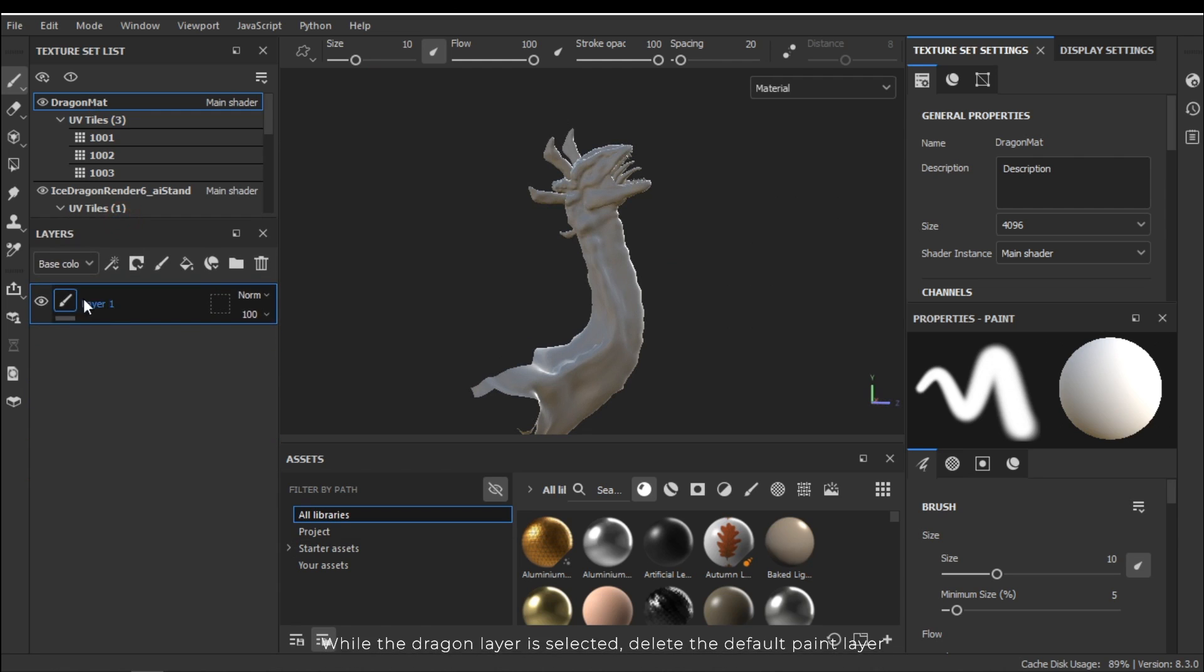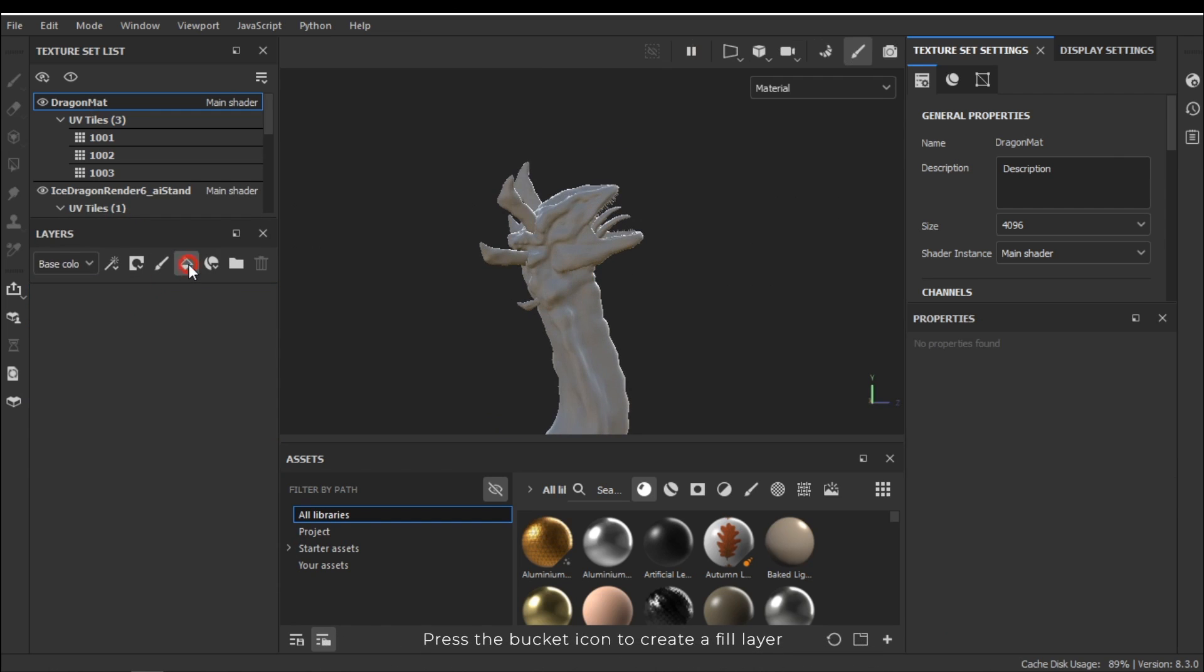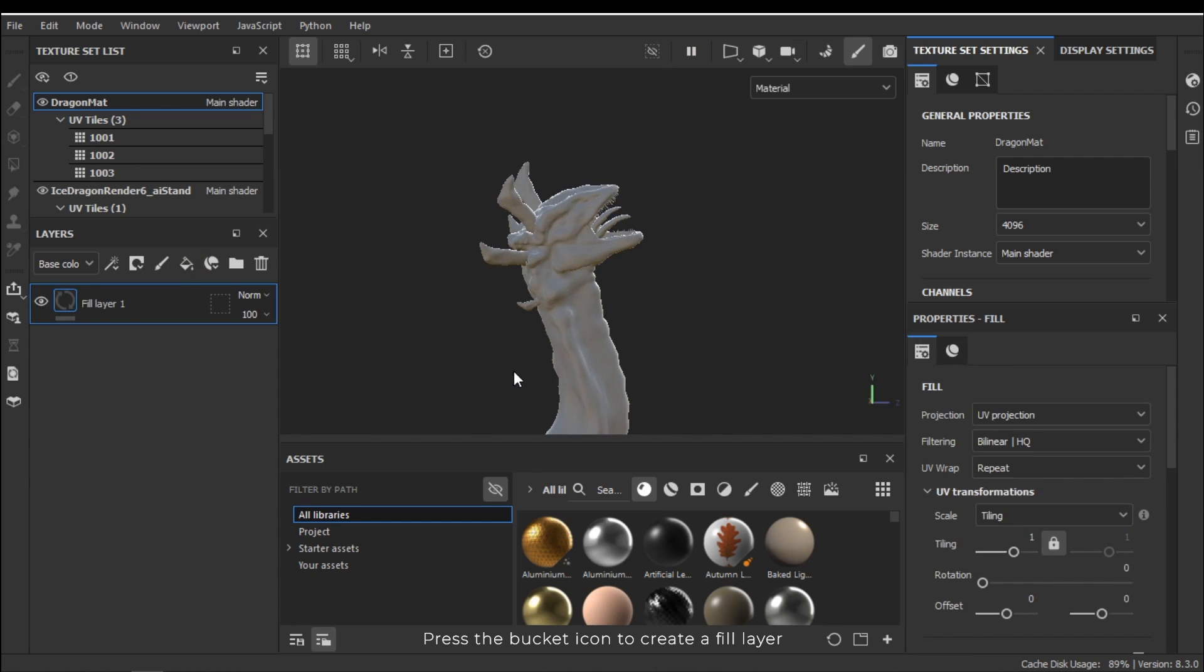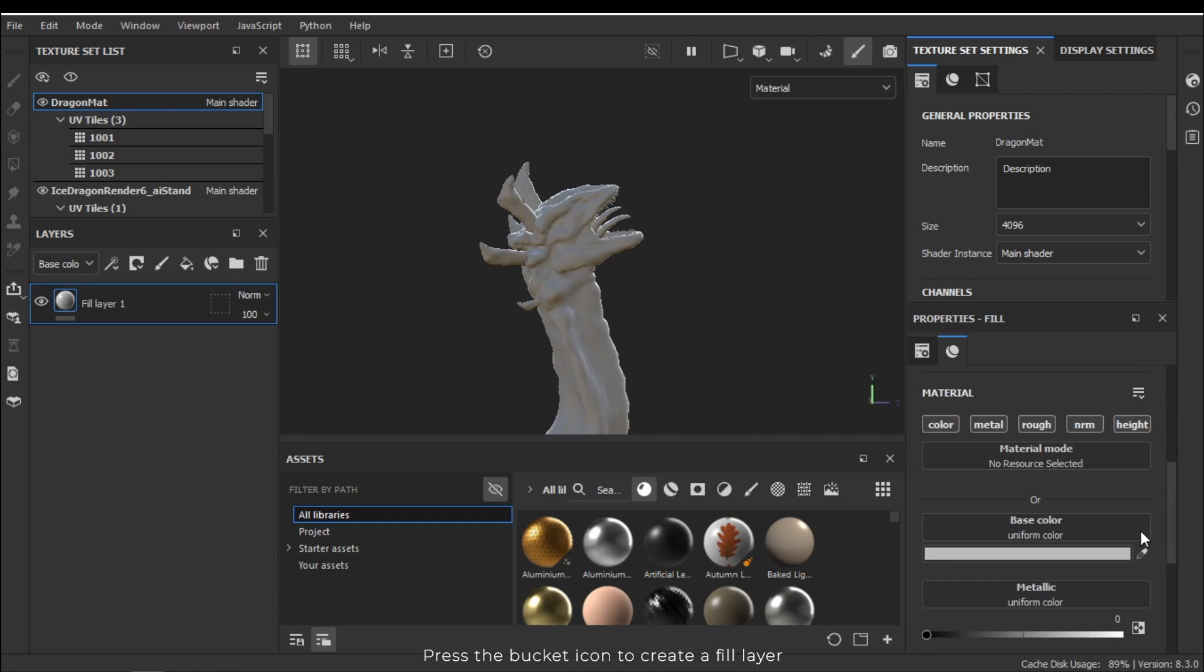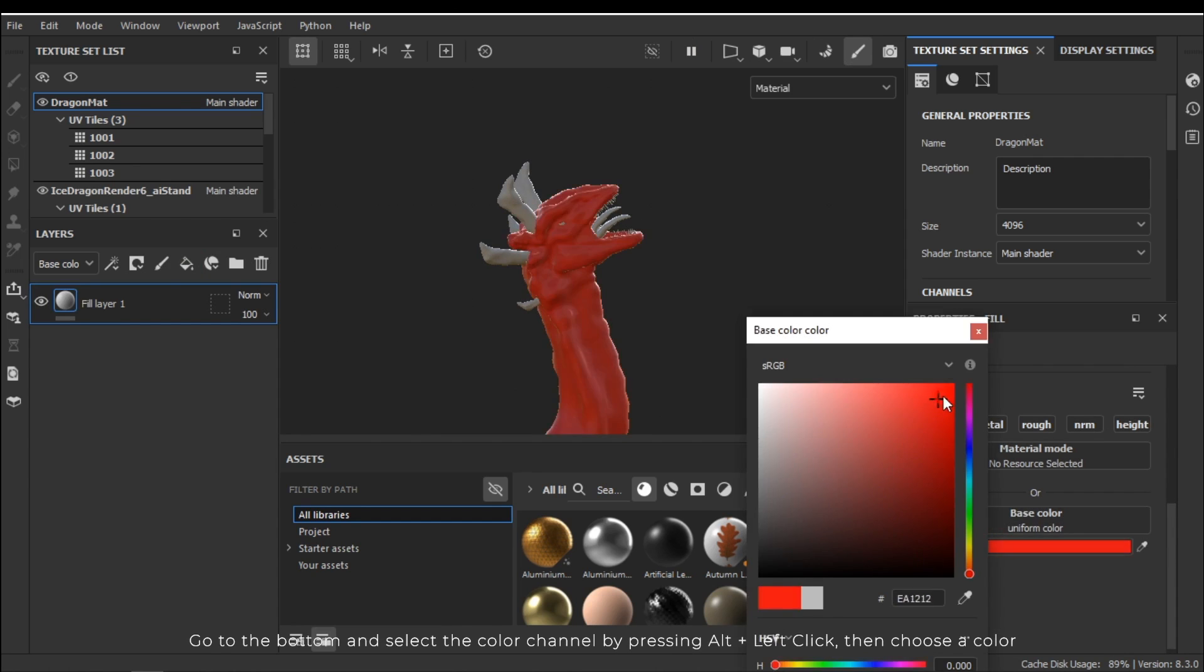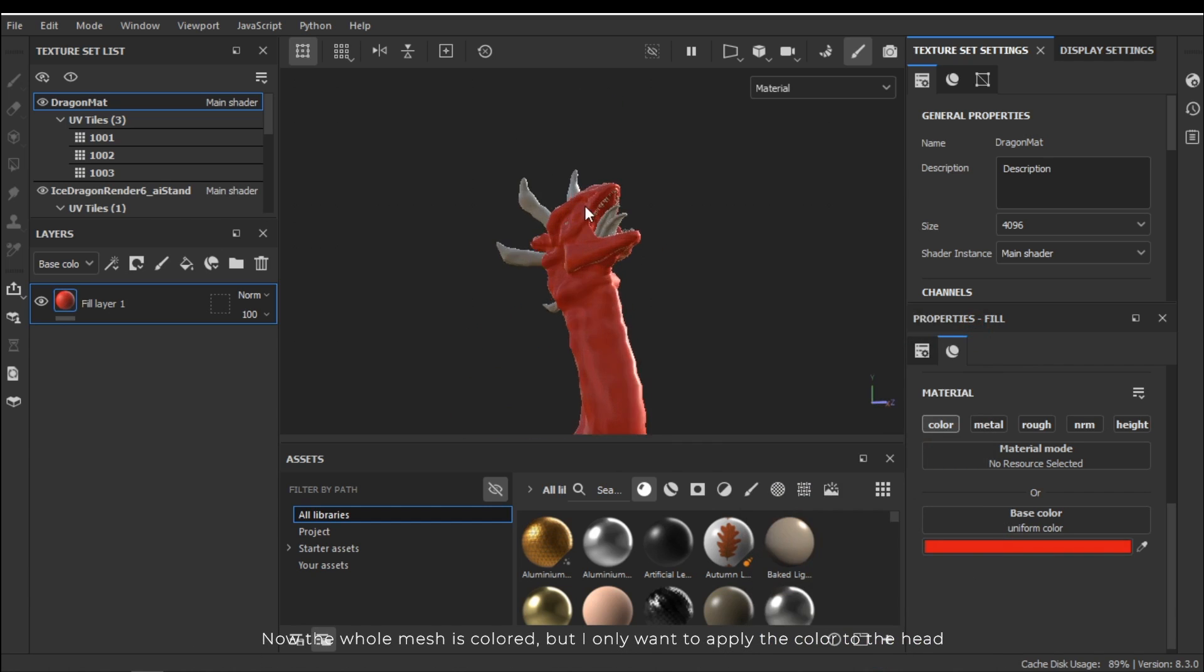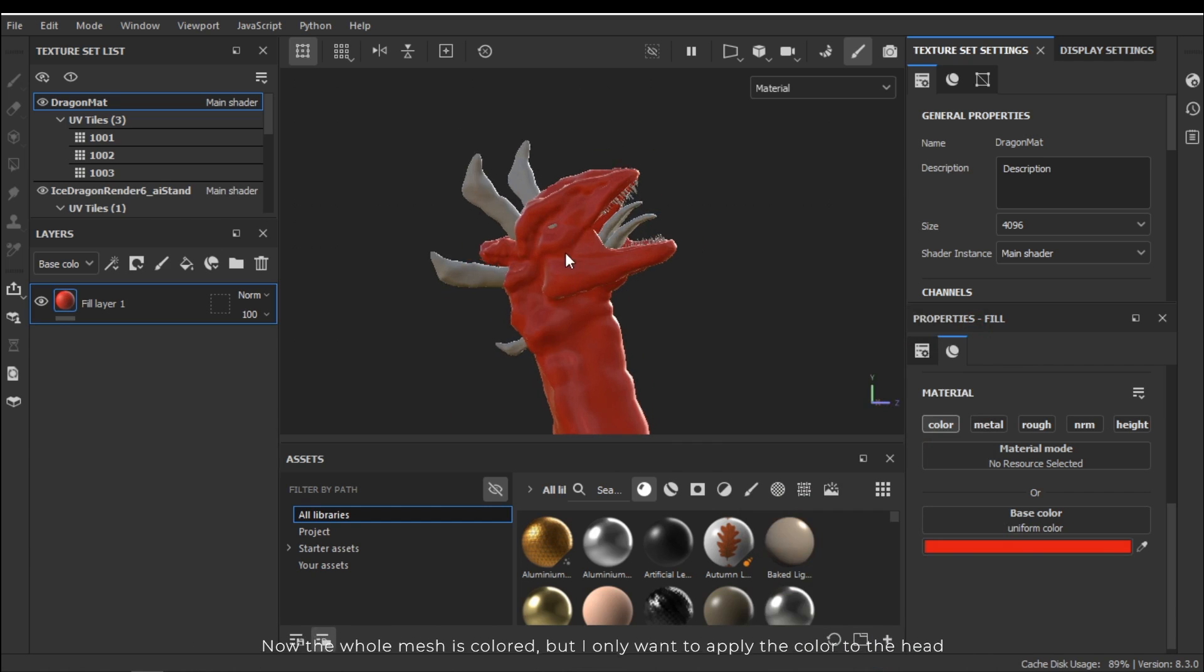While the dragon layer is selected delete the default paint layer. Press the bucket icon to create a fill layer. Go to the bottom and select the color channel by pressing alt and left click. Then choose a color. Now the whole mesh is colored but I only want to apply the color to the head.